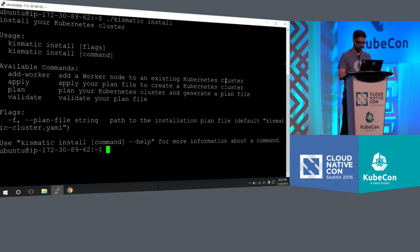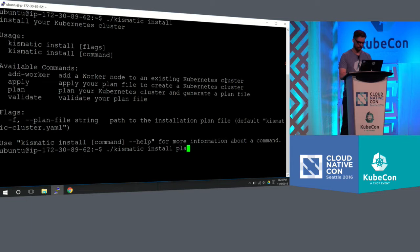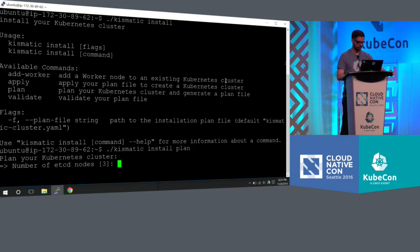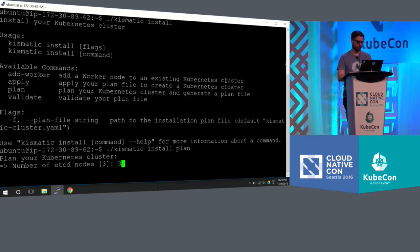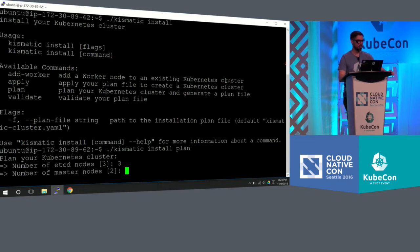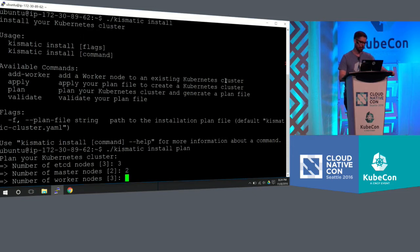Just to show you what it means to plan, so install plan. It's going to ask you how many etcd nodes you need. I'm going to put three, because that's the suggestion for a highly available production cluster. It's going to ask me how many master nodes I need. I say two.